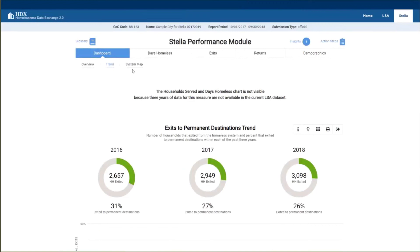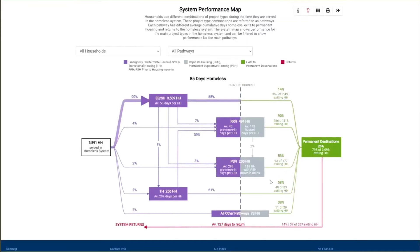Finally, let's take a look at the system map. This complex chart shows system performance across all three measures — days homeless, exits, and returns — all in one view. We recommend viewing the system performance map guide and instructional video on the HUD Exchange for a full walkthrough. The purple sections represent days homeless in the system, including time in emergency shelter, safe haven, transitional housing, and time enrolled in rapid rehousing or permanent supportive housing prior to a housing move-in date. The gray sections represent time housed in rapid rehousing projects. The green line shows exits to permanent destinations, and the red line shows returns to the homeless system.